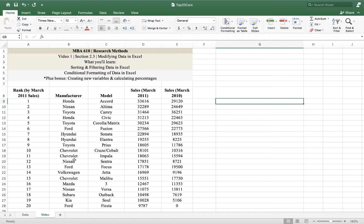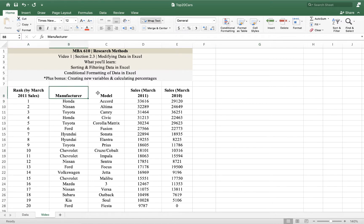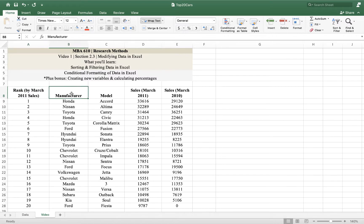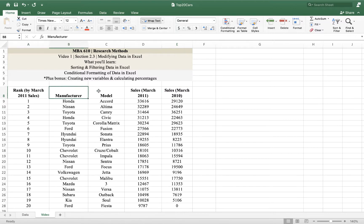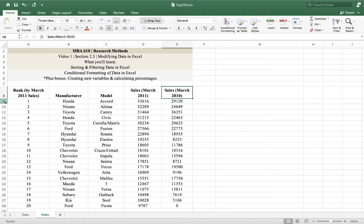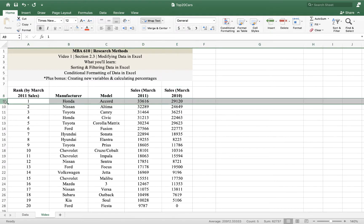Look at this data. We have a variety of variables, right? Rank based on sales, the manufacturer of the car, the model, and then how many cars were sold in March 2011 and March 2010. Our columns are our variables. In the rows are our observations.